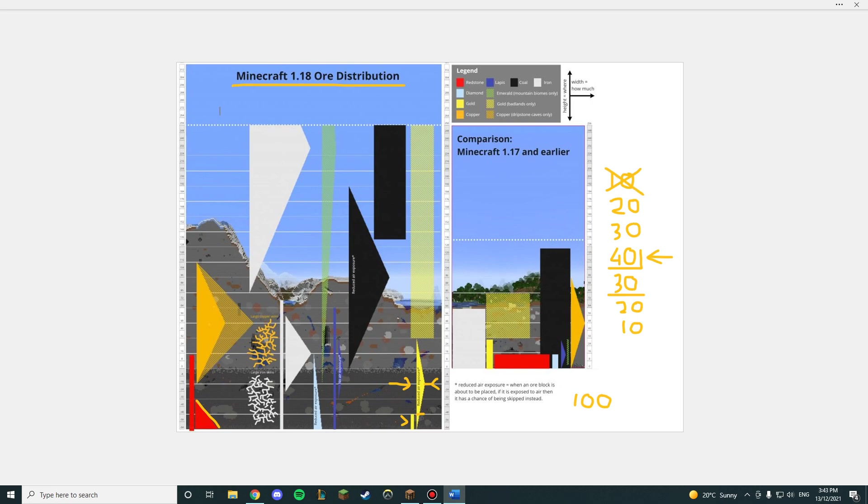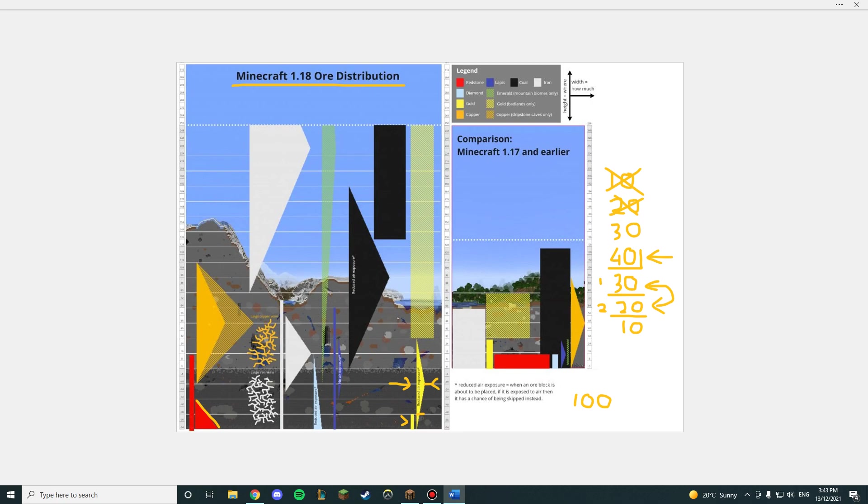Then if we go down again to 20, you will be getting rid of 20. That means these two Y levels right here are both the best Y levels for gold, which are 1 and 2 below the peak. Because the peak is negative 16, that means you want to mine at negative 17 or negative 18.